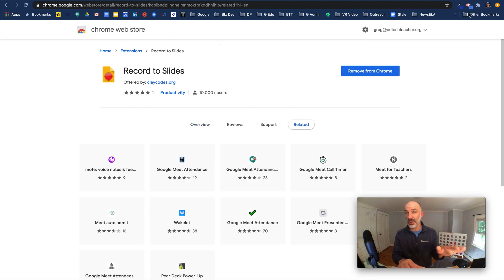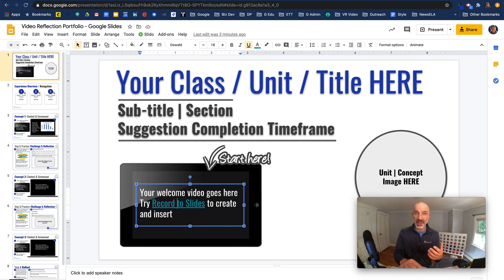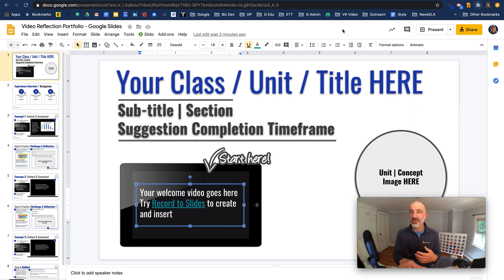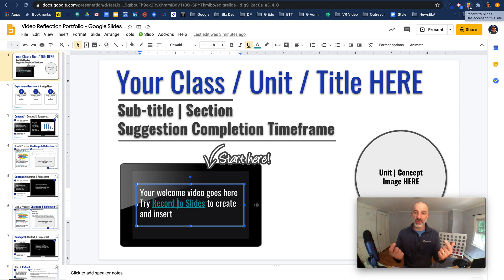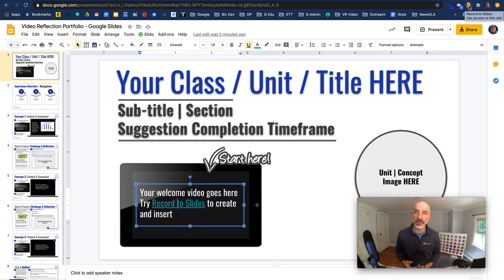Record to Slides is installed. Now when I come back to any set of Google Slides, we'll see that extension — let me pin that and turn it on. There it is: Record to Slides. Now it's in my browser. What this tool lets you do is record front-facing video and instantly drop it right into your slides, so kids can see a welcome video from you.